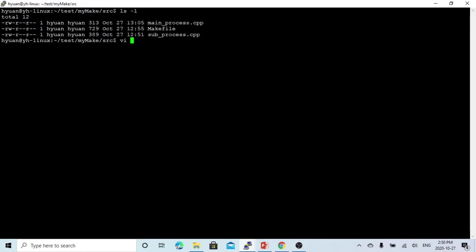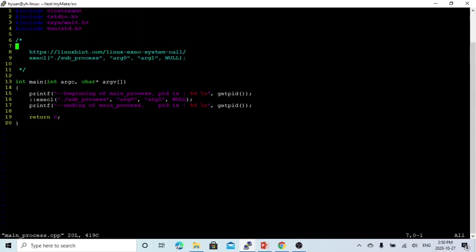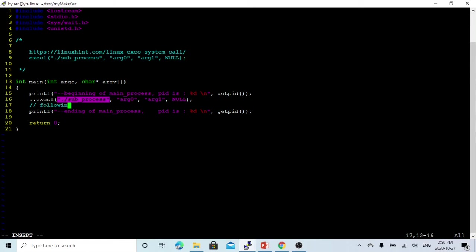Let's look at the code again. When we call the exec system call, it replaces the old executable with the new program. When that new program ends, it does not return back, so all the following lines after the exec call will not execute anymore. That is what the exec function does — when you call exec, all the process control is passed to the new executable, and when that executable terminates, the process terminates.